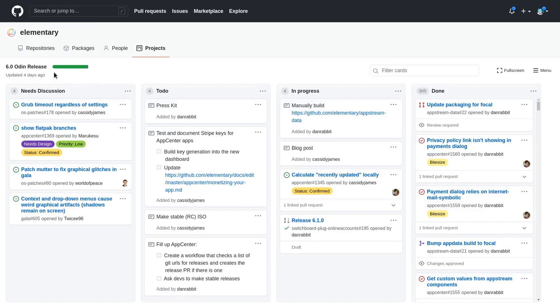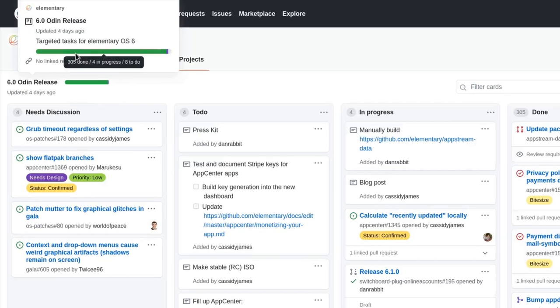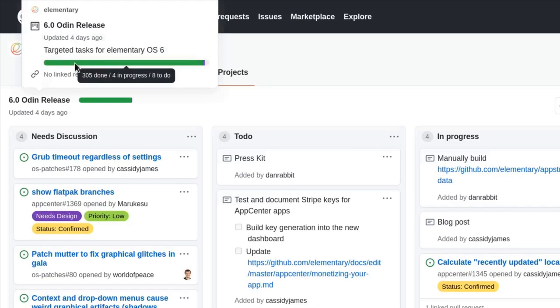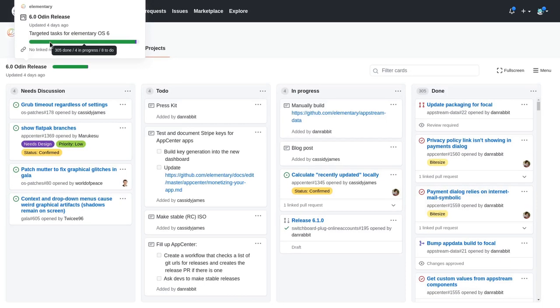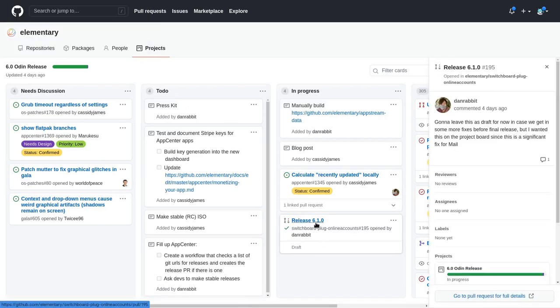We're closing down to the final Elementary 6 release, with 305 tasks done, 4 in progress, and 8 to do. I guess it shouldn't be long now, a couple of weeks maybe, and in fact we even have objectives for 6.1 already.